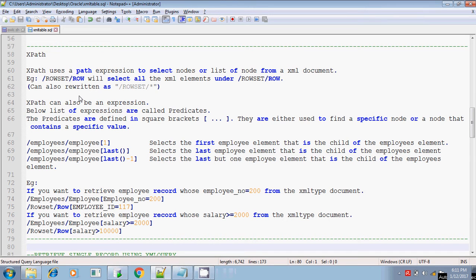Hi, this is Sridhar. Next, we are going to see XPath and followed by XQuery, XML query.